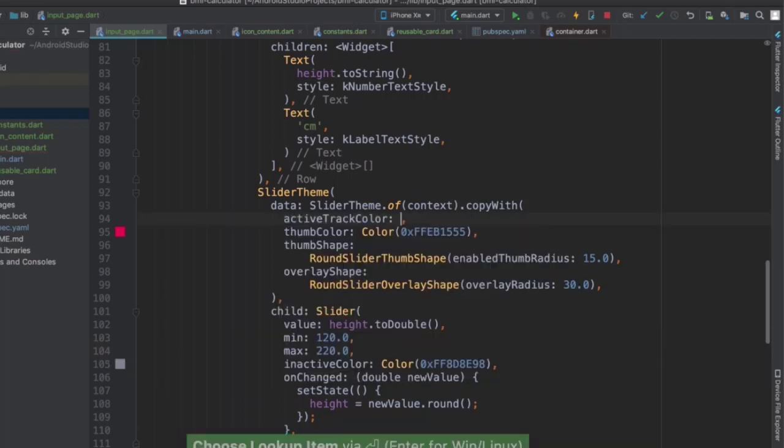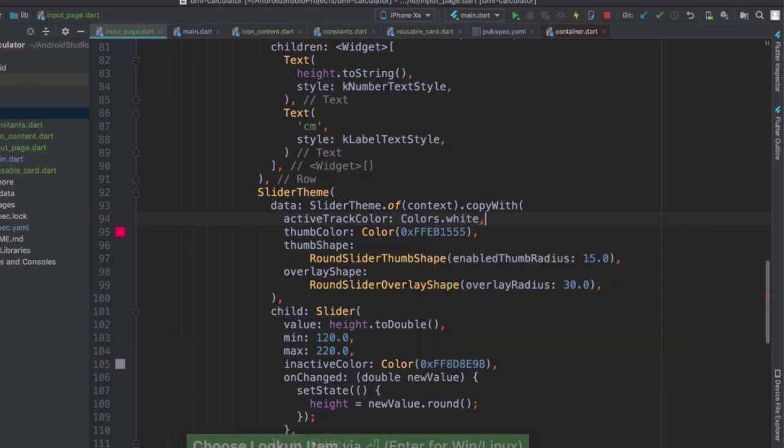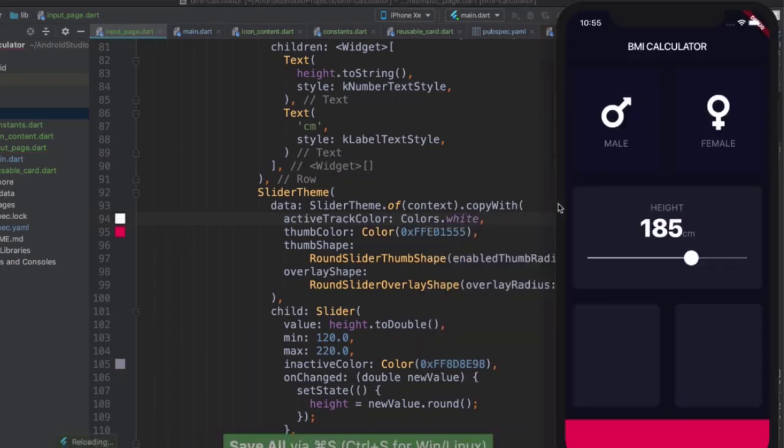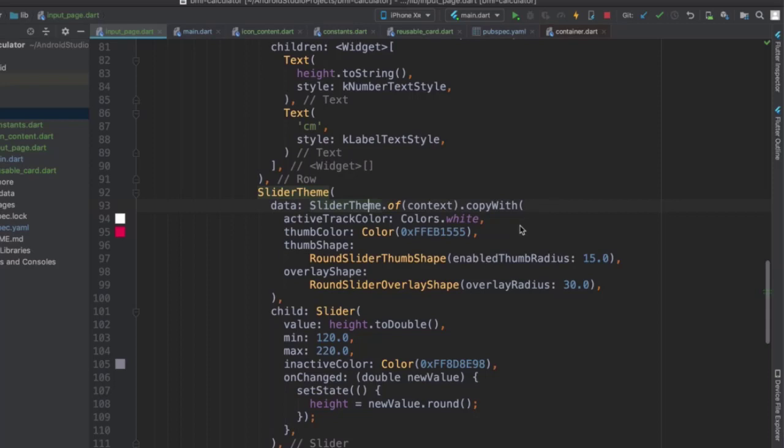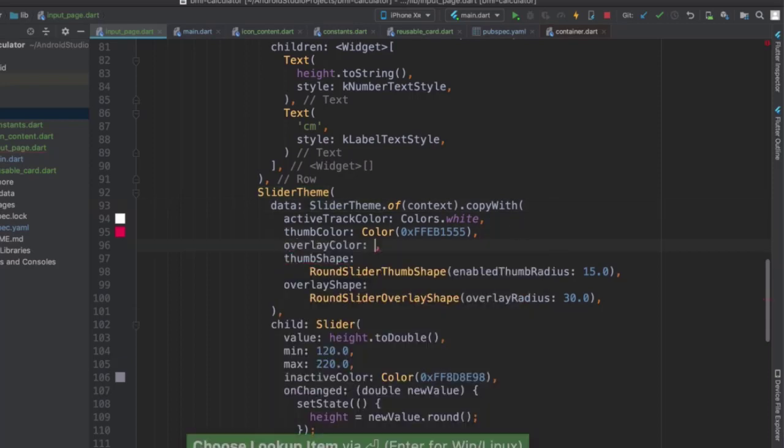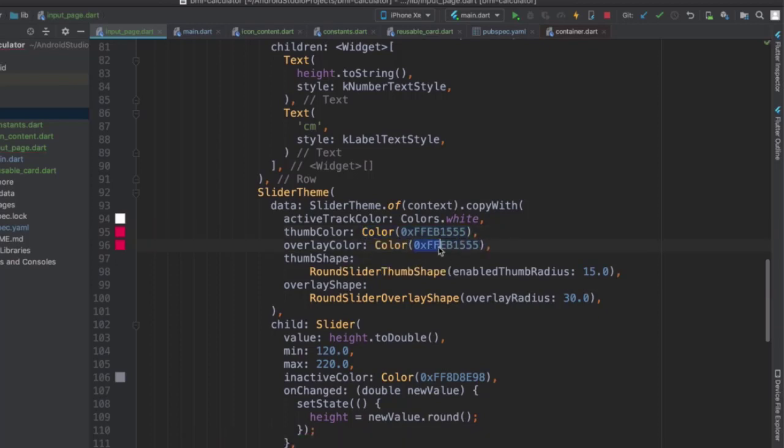So let's add instead an active track color which is going to be colors dot white. And now if we hit save, you'll notice that the left hand side is white, the right hand side is still gray, and our thumb is pink. But when we click on it, it doesn't actually have an overlay color. So let's add an overlay color as well, and that's going to be the same color that we have for our thumb color, but we want it to have a little bit of a transparency.